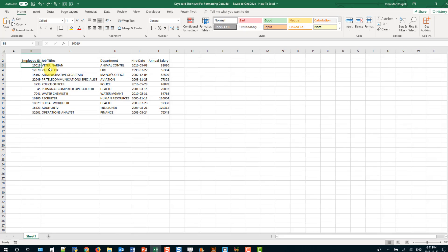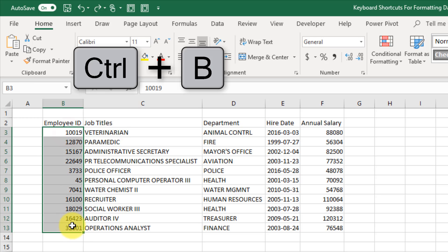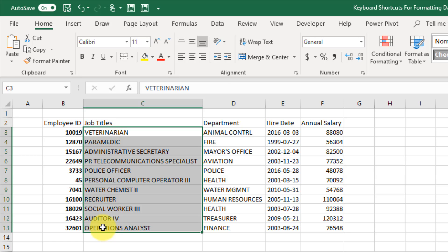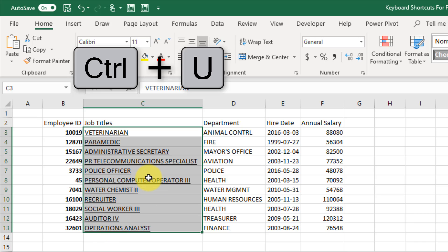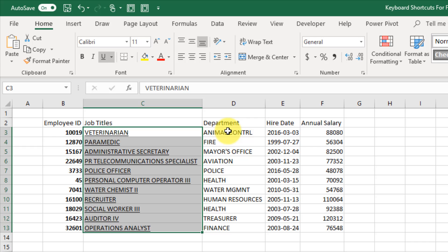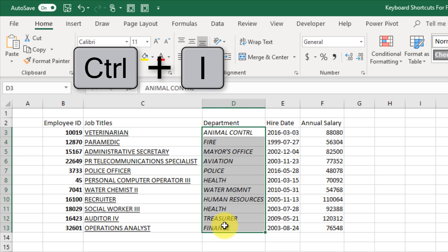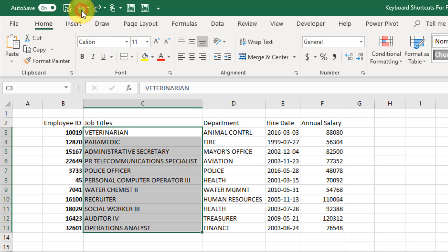These next keyboard shortcuts are for very common formatting tasks, and all of them have two different keyboard shortcut options. To apply bold formatting, select your cells and press Control+B. For underlining, select items and press Control+U. For italic formatting, select items and press Control+I. That adds italic formatting to your data.